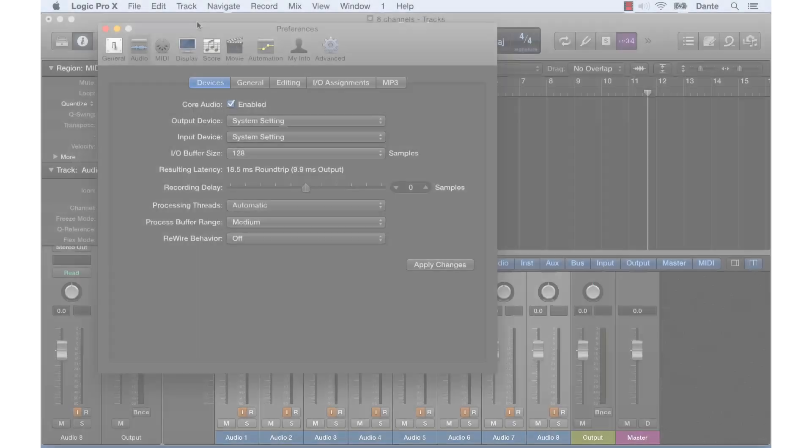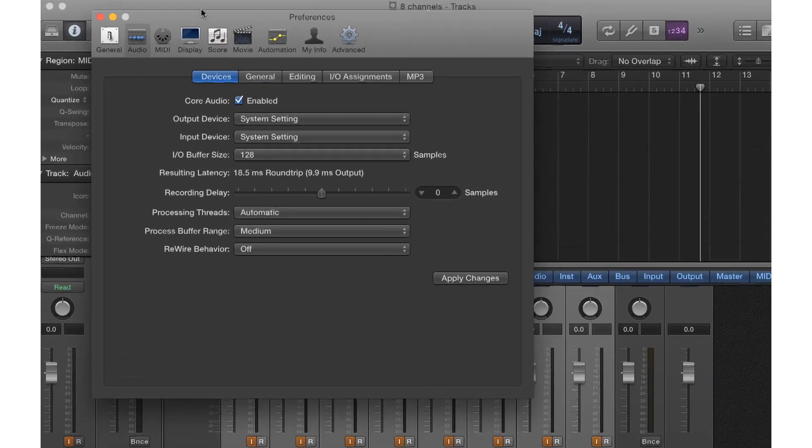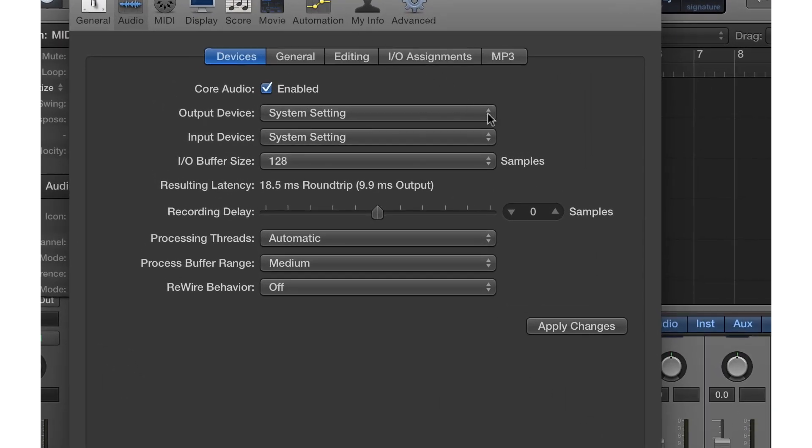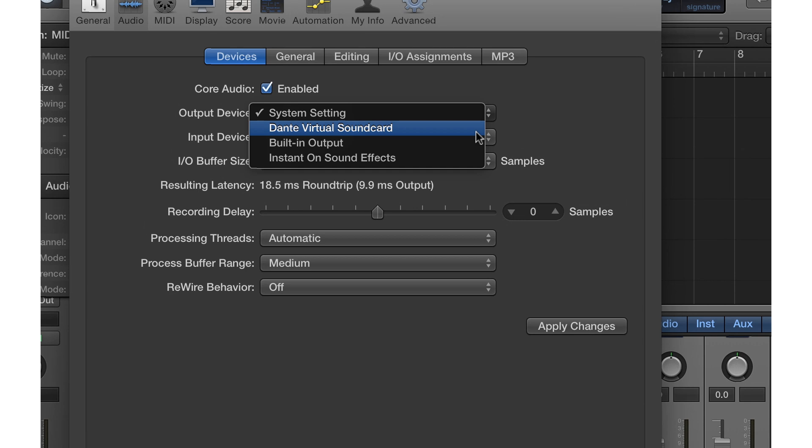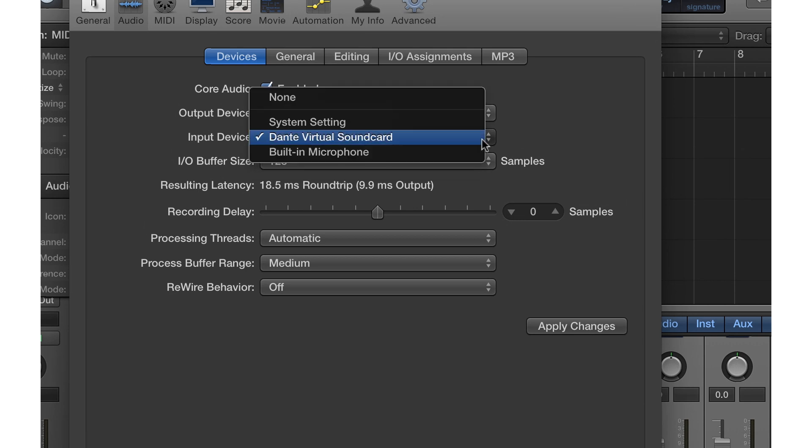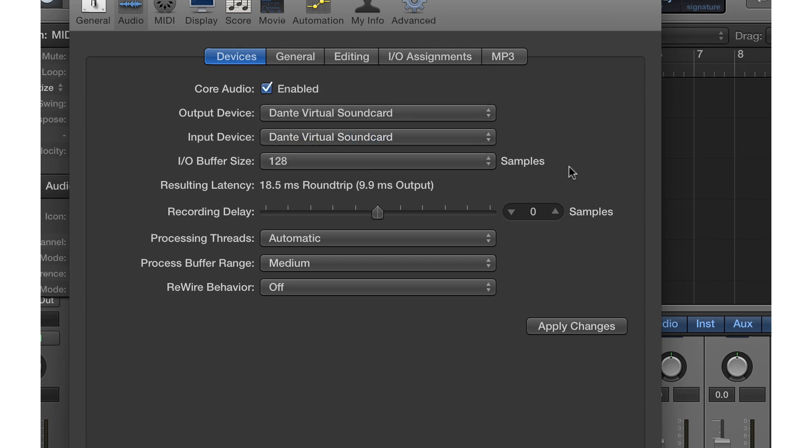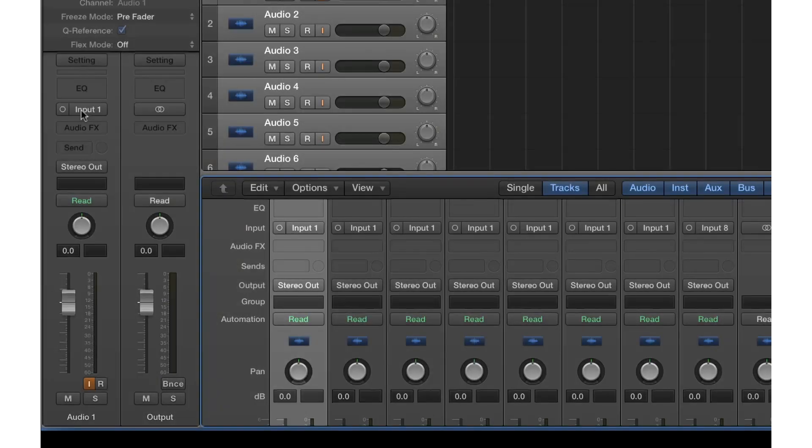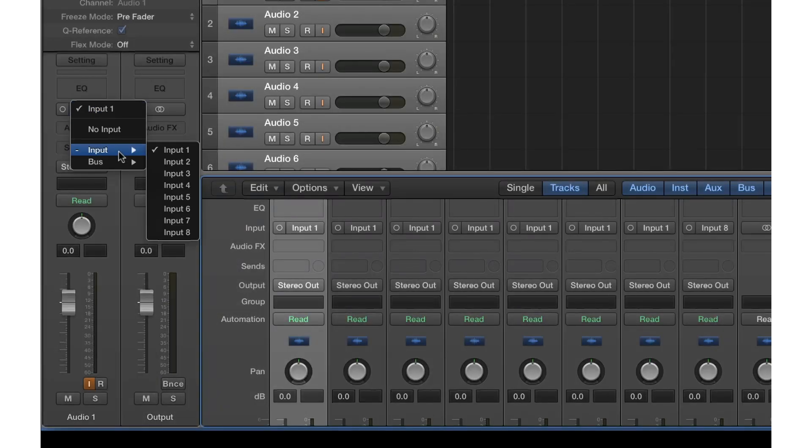Now we open Logic with a new project. In Audio Preferences, we see that Dante Virtual Soundcard is available as both a source and a destination. We'll choose these channels as our source and assign them to tracks, just as we would with any other audio interface we might use.